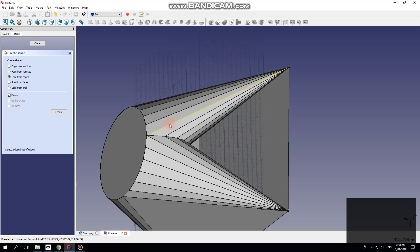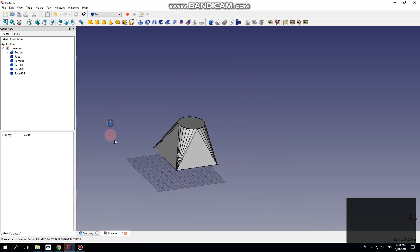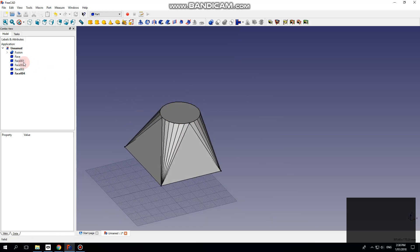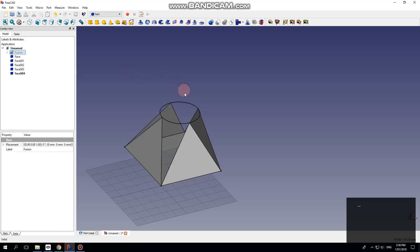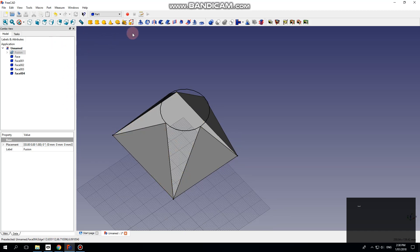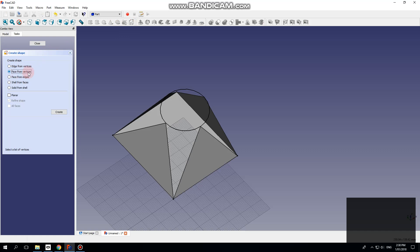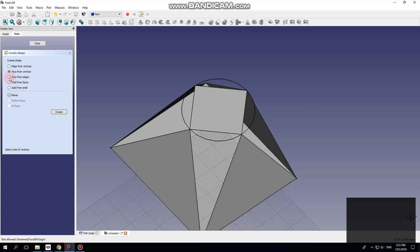Let me do a few more features. We'll hide the fusion that we originally made — that's just the Space key — and go back to Create Shape, another face from vertices, holding down Control to select the other points, make it planar, now face from edges.